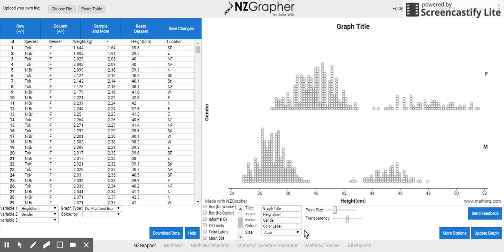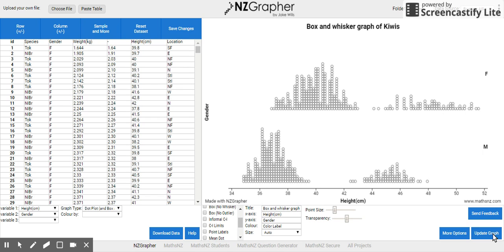Please make sure you read these sections. If you are doing a graph, please type the title and the axis information. Once you've typed it in, click Update Graph and it will show you the title. Be very careful to make sure you do that, because nothing is worse than having a graph with no title.